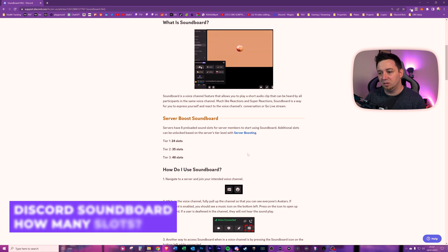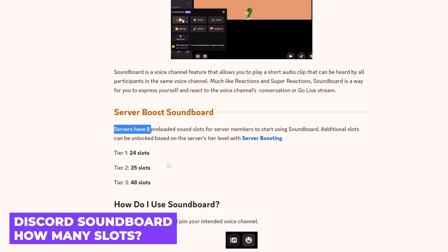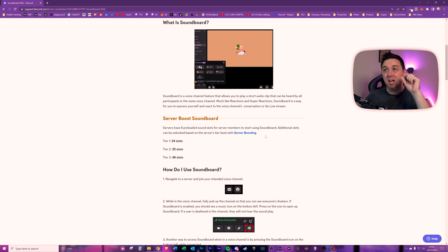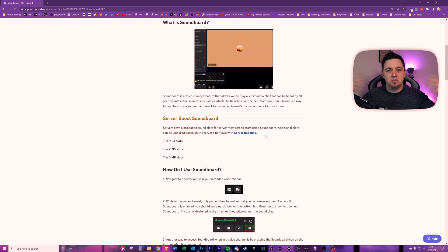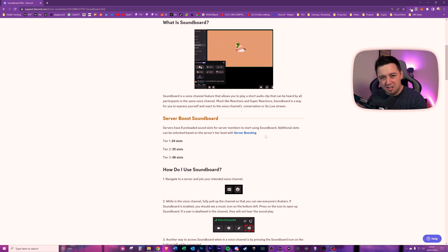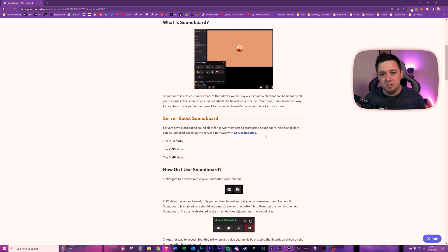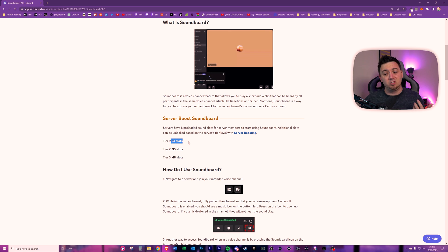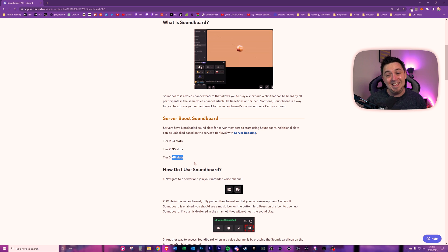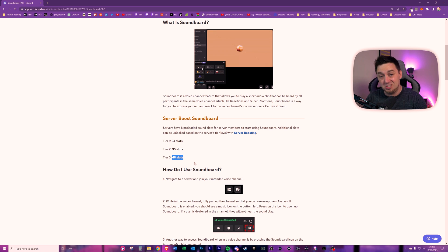Some other notes that we need to first know. First of all, the servers will automatically have eight preloaded sound slots for server members. So you can customize eight sounds in your own Discord server immediately. Another thing to note here, this is for Discord servers. It's not for your Discord profile. So if you've just got a Discord profile, but you do not have a Discord server, I don't think you can add audio to your profile. Maybe that will be something that Discord would add at some point down the line. If you are tier one, two, and three boosted, then you get 24, 35, and 48 custom audio slots. But you also, on top of this, get eight standard sounds that Discord have already uploaded as standard for everyone, or at least the people that have access to this feature.